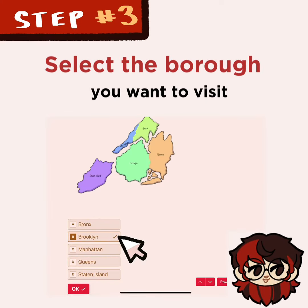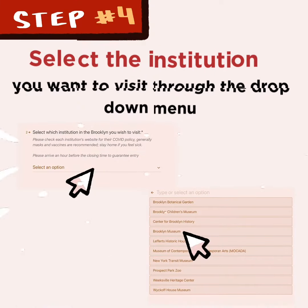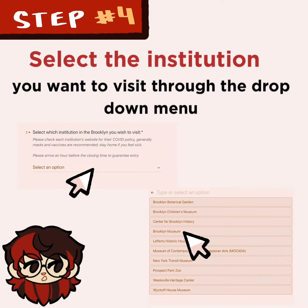Select the borough you want to visit. Then select the institution you want to visit through the drop-down menu.